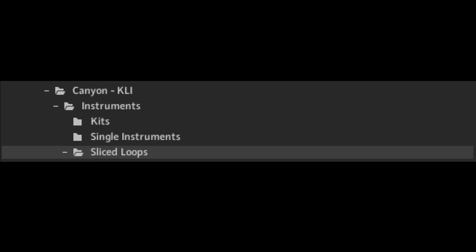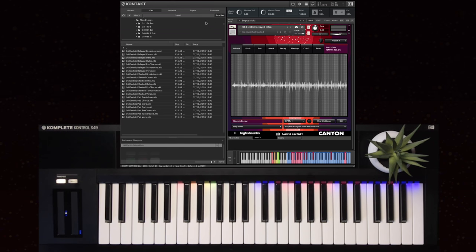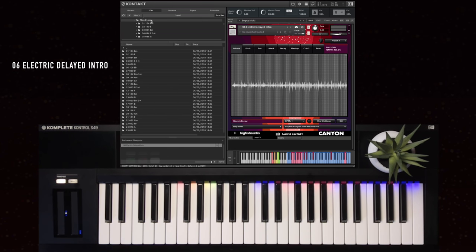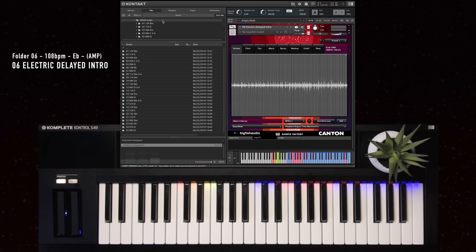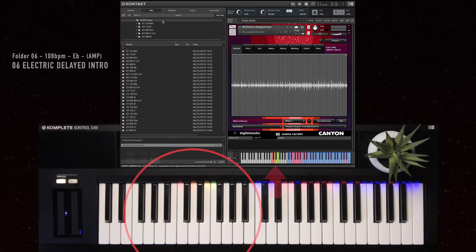The third folder is sliced loops. These are designed to be more creative, thinking outside the box, offering advanced production tools that give us the ability to do things like reverse the playback of the individual slices using key switches highlighted here.